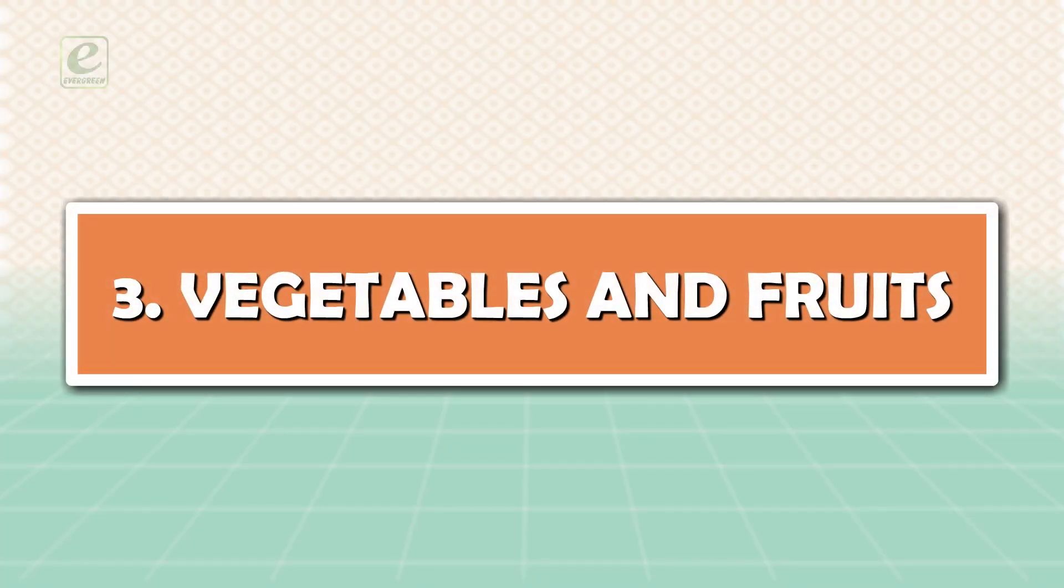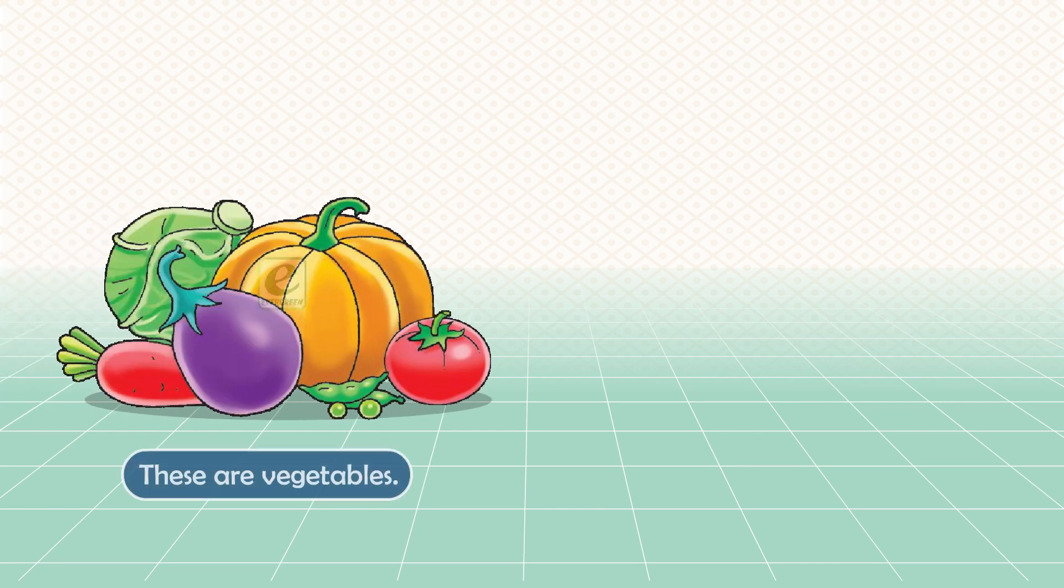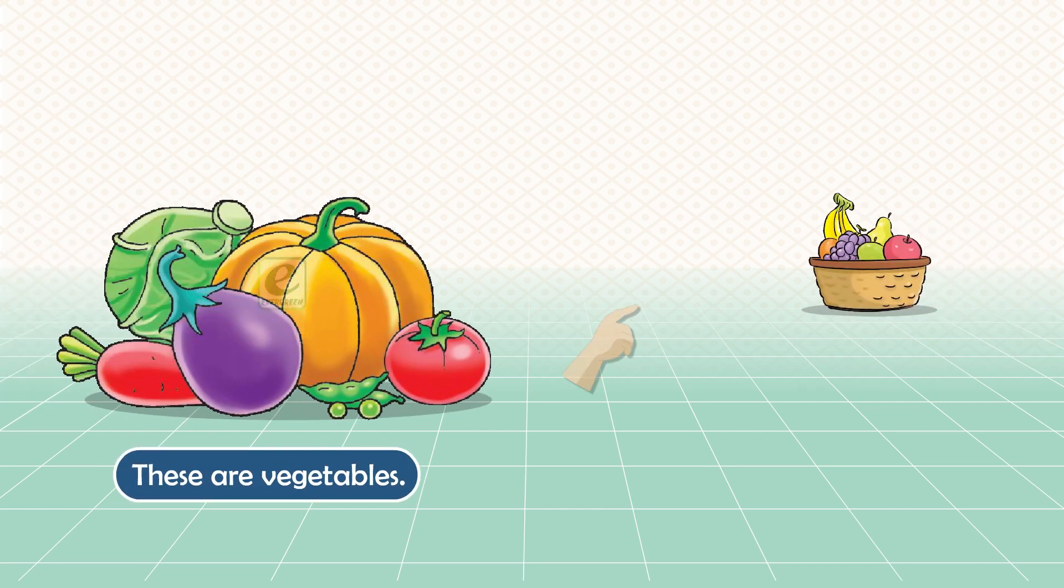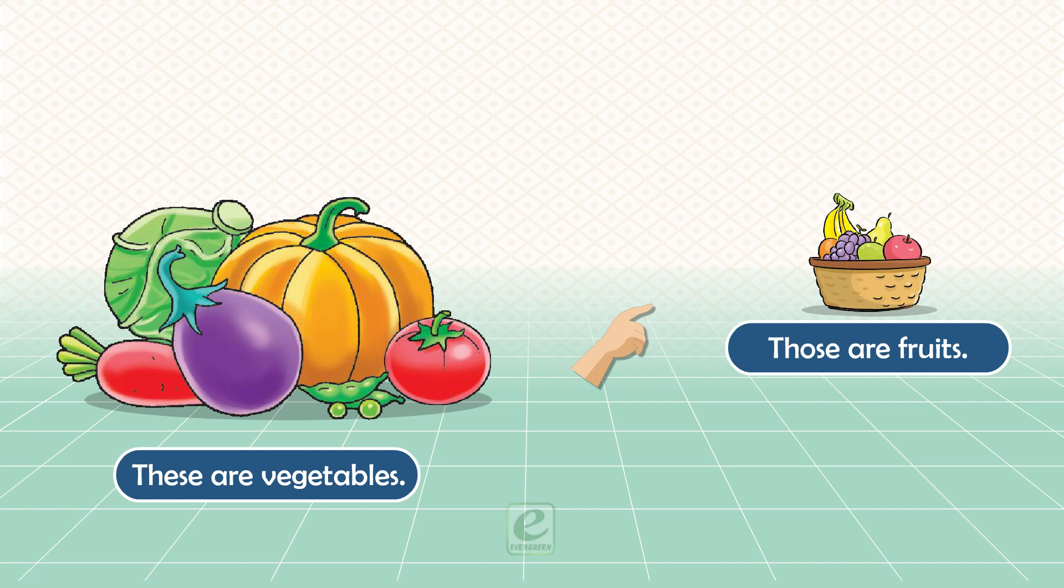Vegetables and Fruits. These are vegetables. Those are fruits.